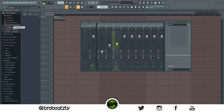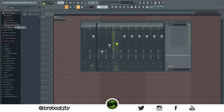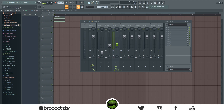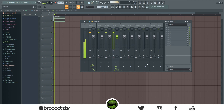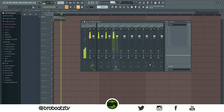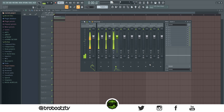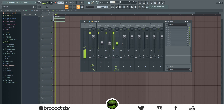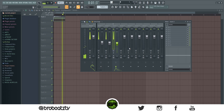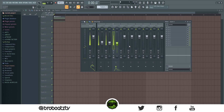You'll see the automation clips are here, so all you have to do is delete them — right click, delete event, delete event, delete event. Now when you go here and reset them, everything is fixed and you can mix it, do whatever.